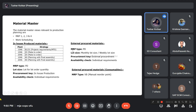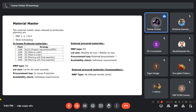For externally procured materials, the MRP type will also be PD. The lot size will be different — it will be monthly or weekly, using a periodic-based lot size procedure. The procurement key will be external procurement, and availability check will be individual requirements.